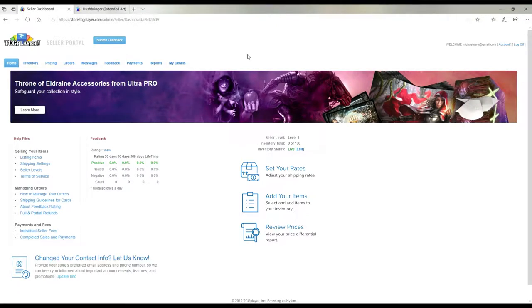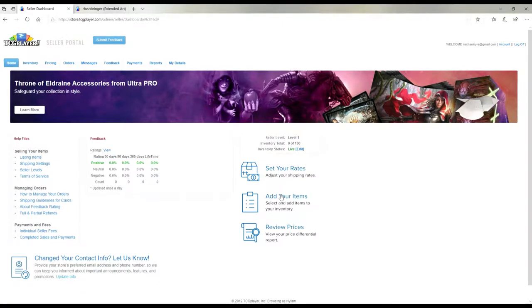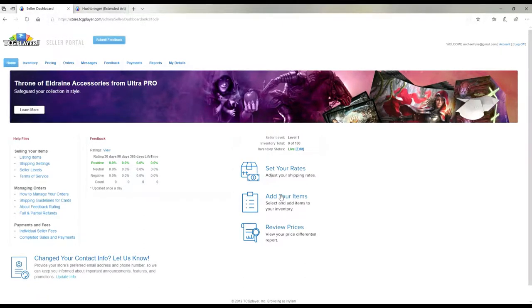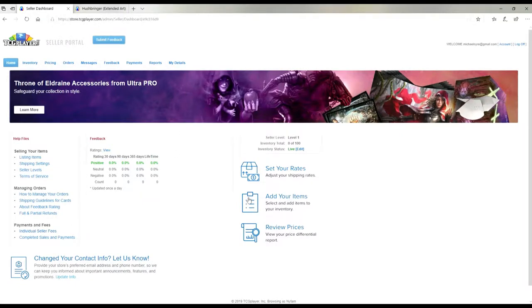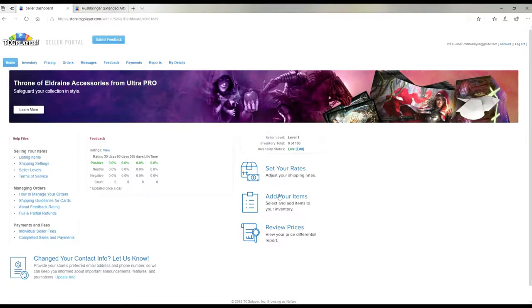Welcome back everyone. Today I'll be showing you how to add your items to your TCG inventory. It's quite simple. In fact, all you have to do is first click on add your items.